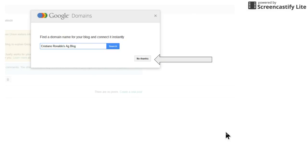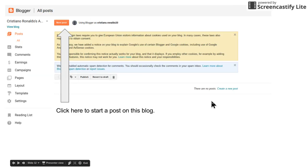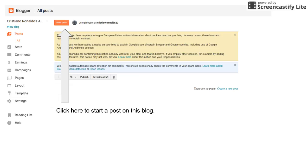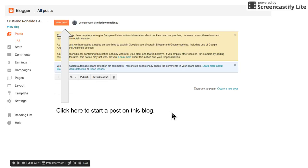You have to change it until it says available. Once it says available, you hit create blog. Once it's been accepted, Google's gonna ask you to buy the domain name. Just hit no thanks.